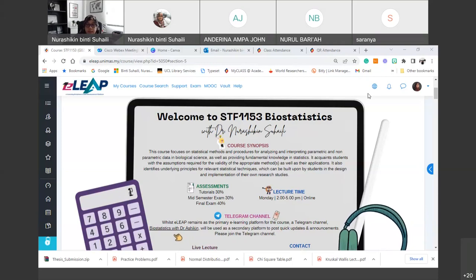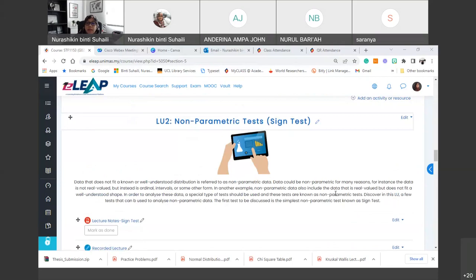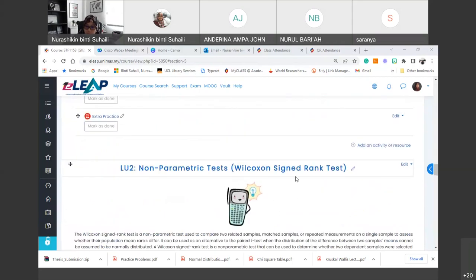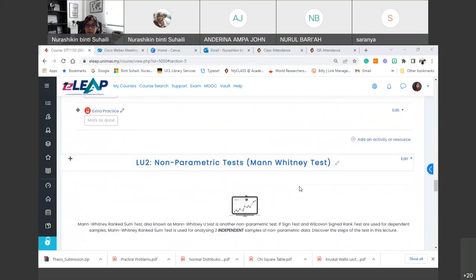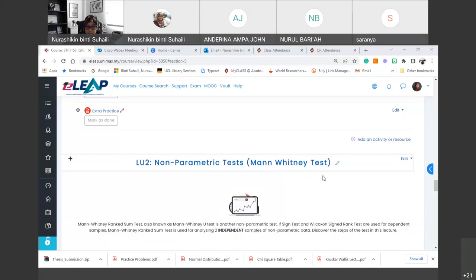LU2 is the nonparametric test. Previously, we talked about the sign test — that's the simplest nonparametric test we covered. Then in the following week, we covered the sign rank test, which is more sensitive than the sign test. We also talked about the Mann-Whitney test, which is used to analyze two independent samples of nonparametric data.